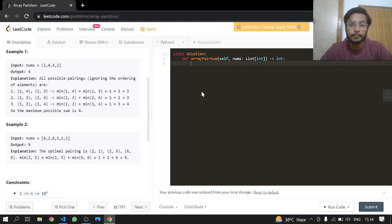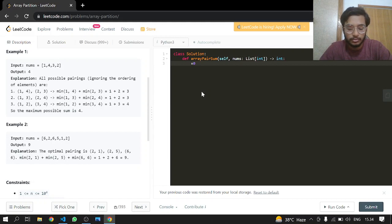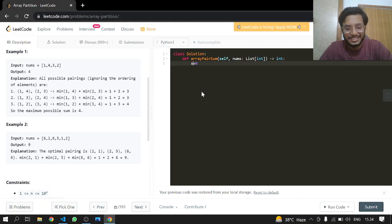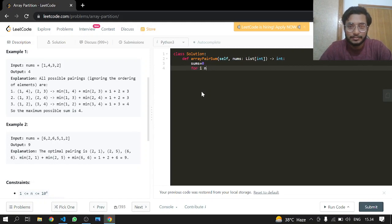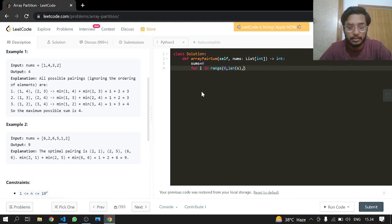First of all, making a sum which will be zero. Let's note sum, because sum is built-in, sums is okay. So for i in the range of starting from zero to the length of nums and skipping two, taking two steps at a time.